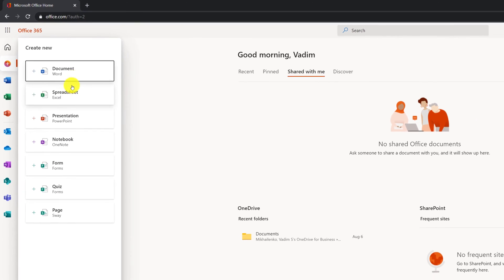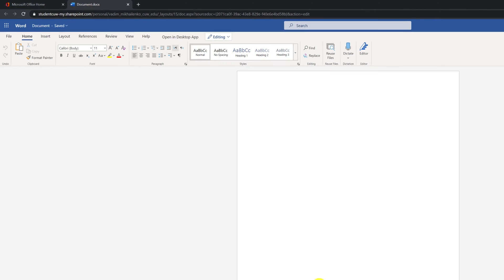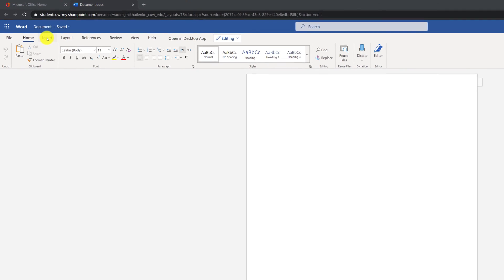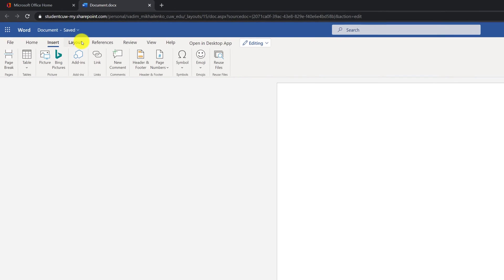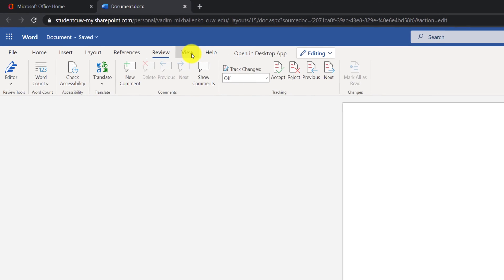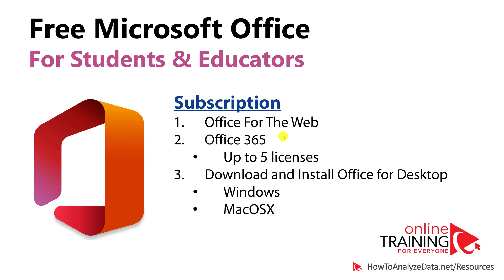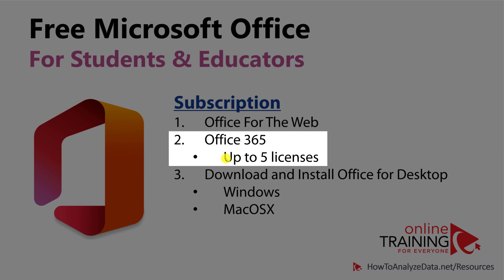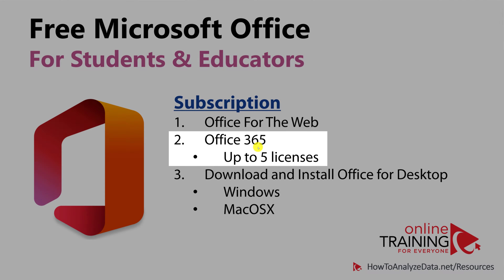For example, if you choose to create Word document, you can create Word documents using web-based interface. You have access to traditional features of Microsoft Word right inside your browser. Ultimately, you are getting multiple things as part of this promotion from Microsoft. You get access to Office for the web, and you also get up to five licenses of Office 365.